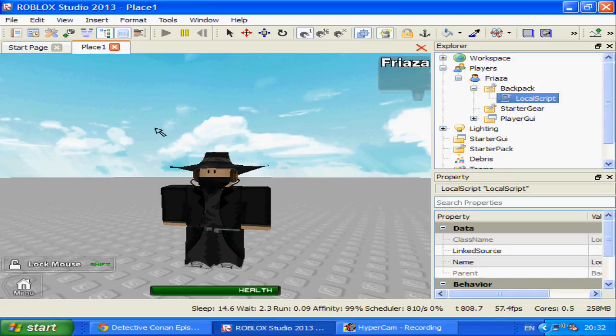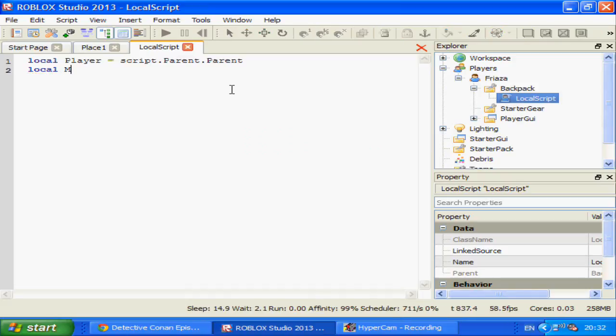Once you learn the basics of scripting, all it takes is learning what you can use with what function to activate a mouse.